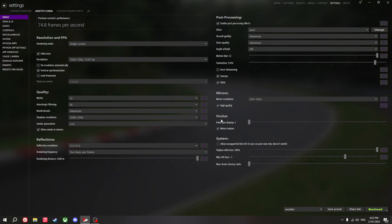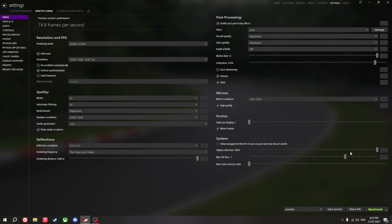I don't have a VR headset so I don't touch any of those settings. Skybox reflection I turn up to 300%. The MIP level of detail bias I turn down to negative one. Max framerate I just put at auto.